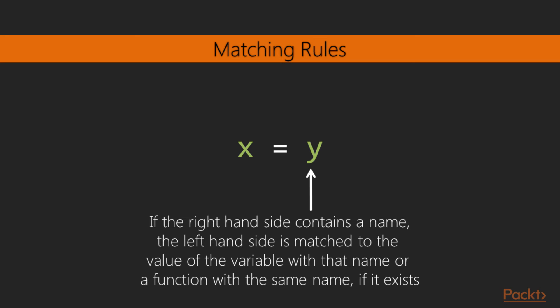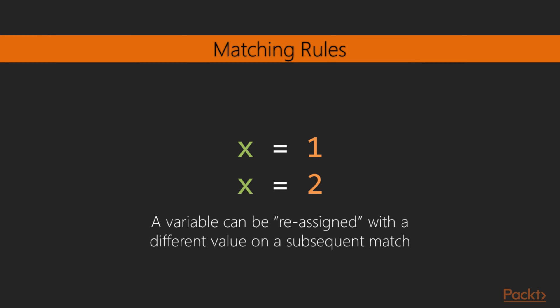If no variable exists with the given name, then a function with the same name is called. And if none of those exists, then an error is thrown. Also, as we've seen in the examples, a variable can be reassigned or rebound with a new value on a subsequent match.